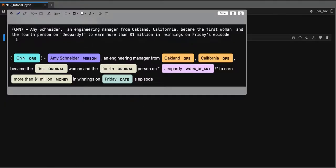Imagine that you have this sentence: 'CNN, Amy Schneider, an engineering manager from a client,' and you want to extract key information from this text. You want to identify that CNN is an organization, Amy Schneider is a person, and Friday is a date. This process is called Named Entity Recognition, and this is what we're going to cover in this tutorial.